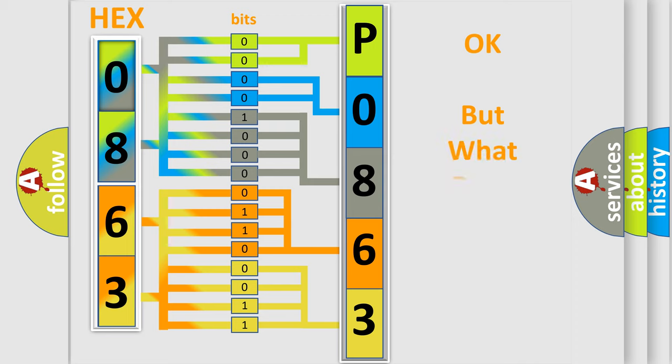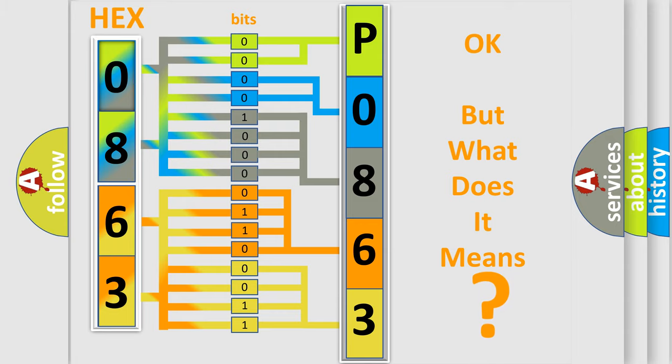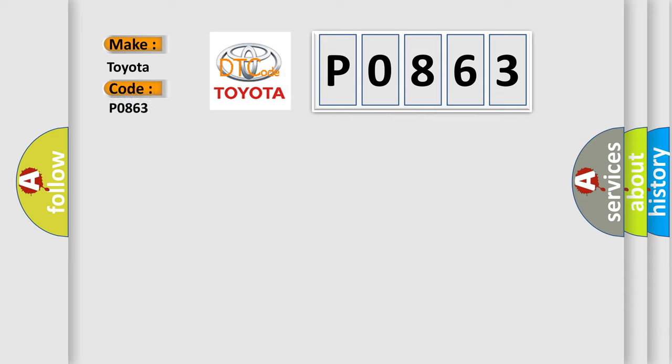The number itself does not make sense to us if we cannot assign information about it to what it actually expresses. So, what does the diagnostic trouble code P0863 interpret specifically for Toyota car manufacturers?